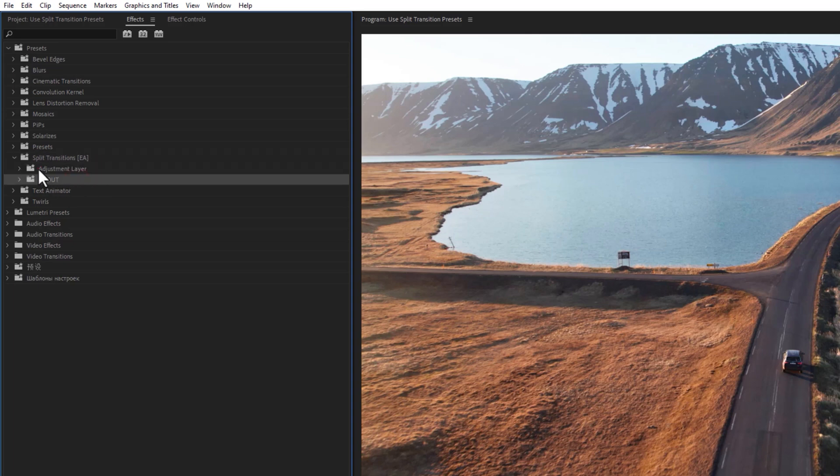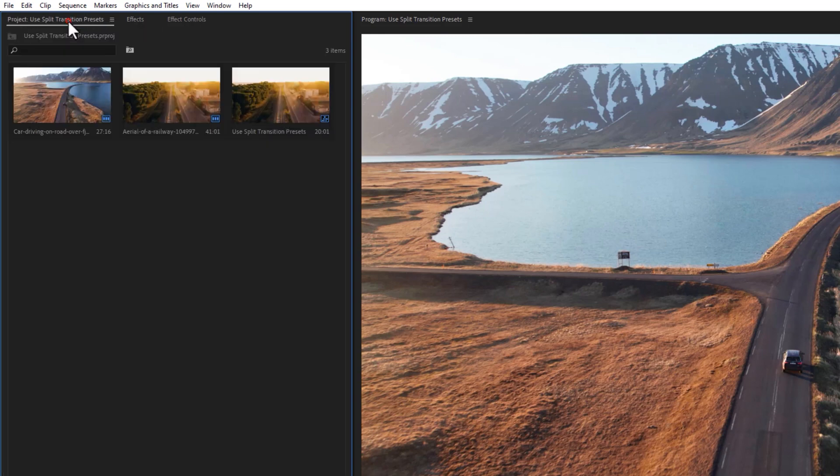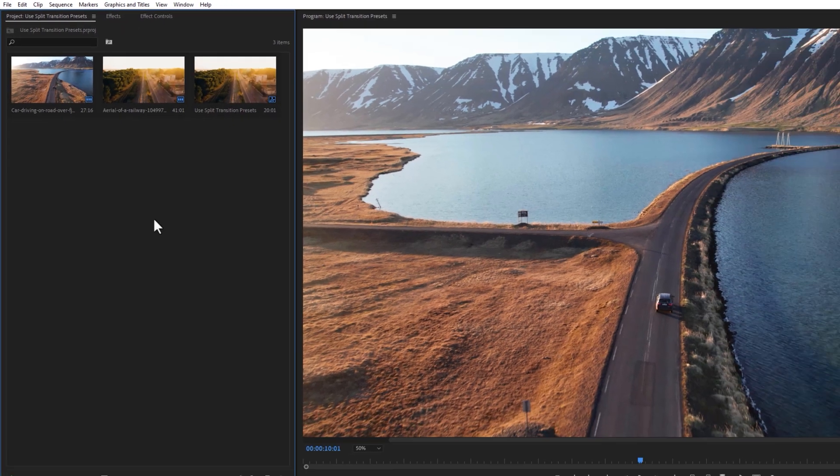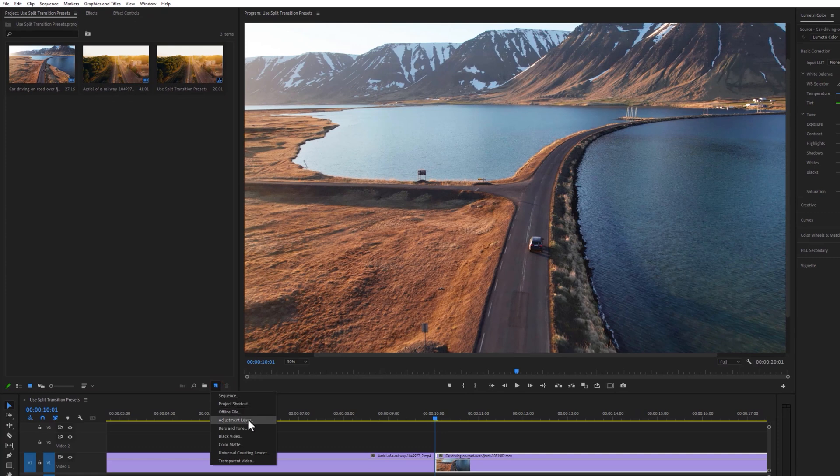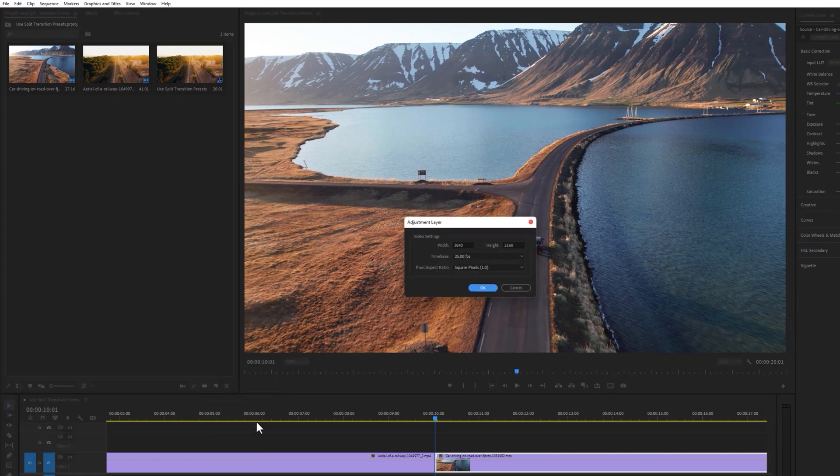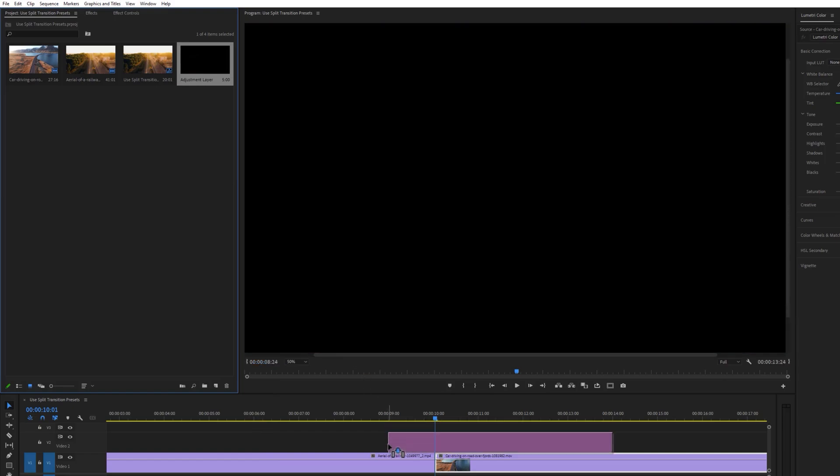First let's see how to use the adjustment layer presets. Move to the project panel and make a new adjustment layer. Then drag and drop it to the center of the two clips.